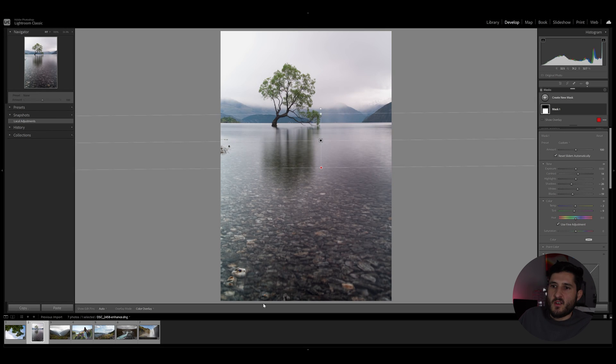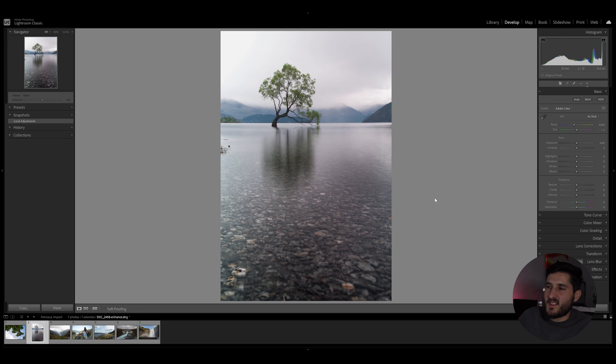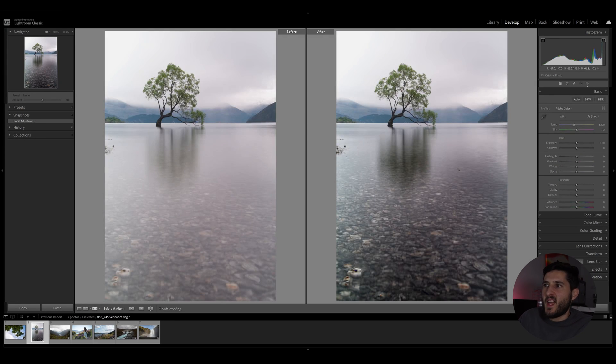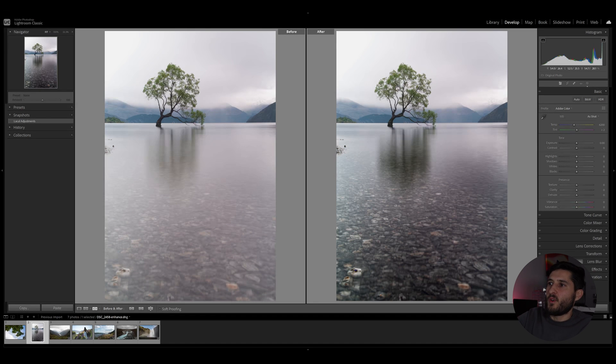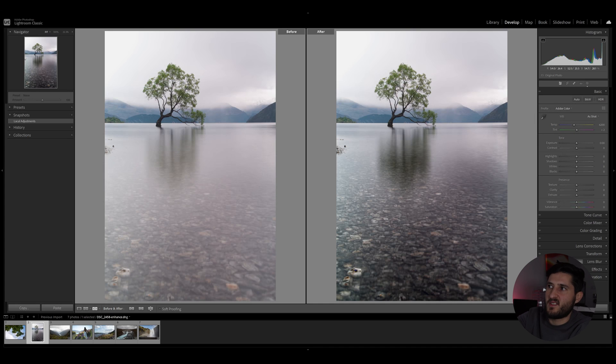And as you can see with this basic adjustment, just the local adjustment on the foreground, we've gone from a hazy foreground to a very detailed foreground that practically leads your eyes towards the subject, which is the tree in this case.